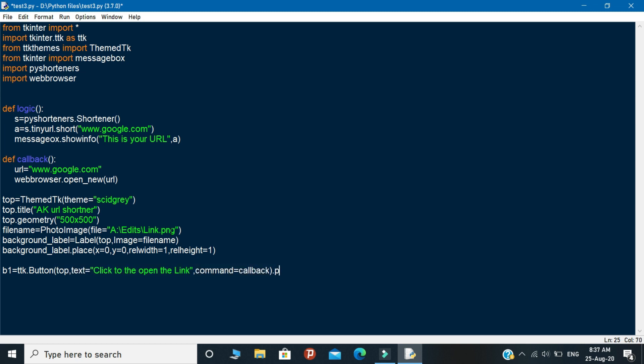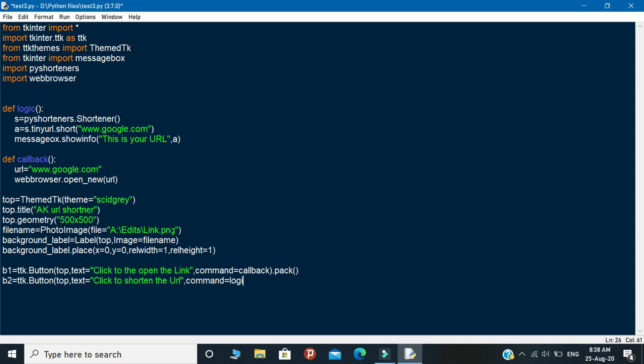For the creation of the second button you need to follow the same steps that you created with the button one. But in the command variable you need to call the logic function instead of calling the callback function. Okay, so this is the logic. And finally call top.mainloop. This is the end of the coding part. Let's run the program and see how our output looks like.